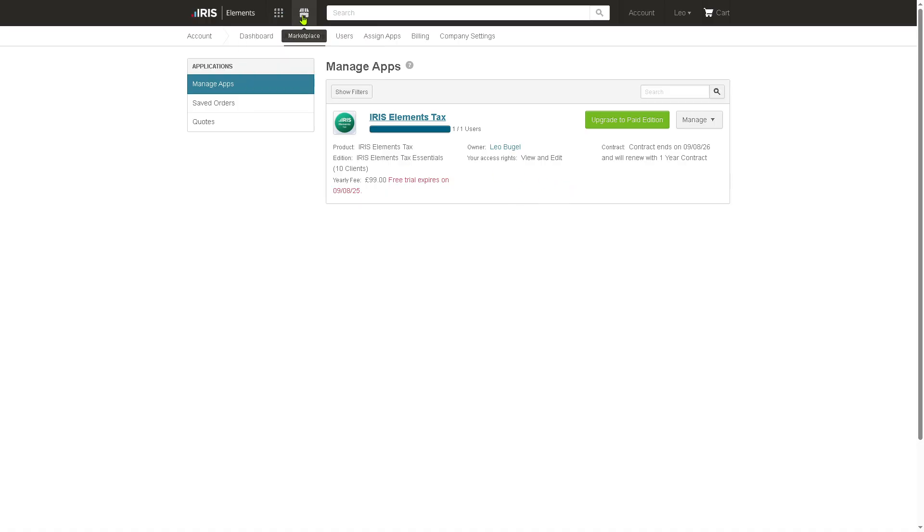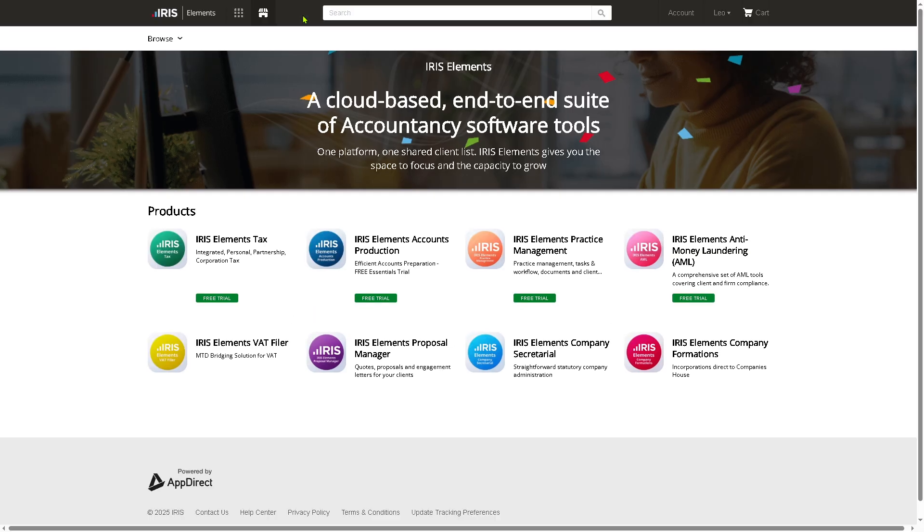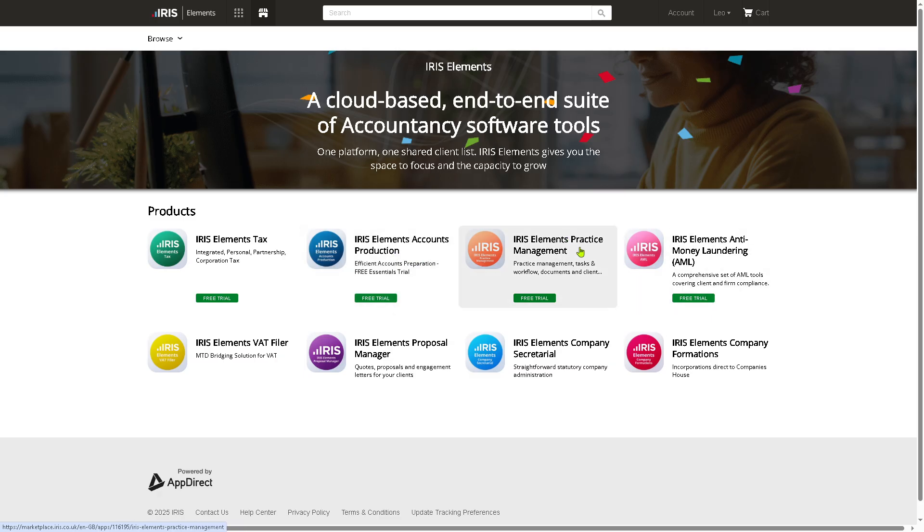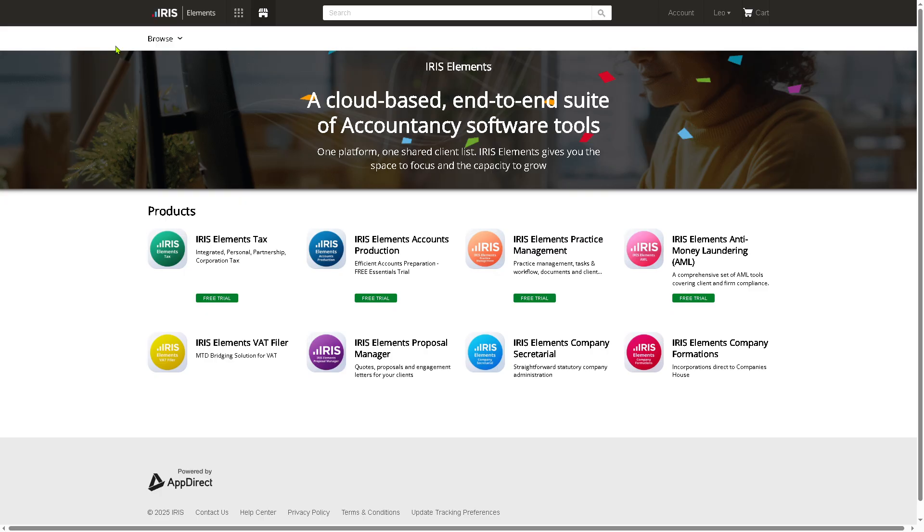If you go here in the marketplace, these are going to be some of the popular apps that you can add on to your Iris platform. We have the Iris elements text, which offers a free trial, and also the Iris elements account production, Iris elements practice management, Iris anti-money laundering or AML, and elements VAT filer, elements proposal manager, elements company secretarial, and elements company formation. These require free trial, but you need to cancel that before the subscription ends.